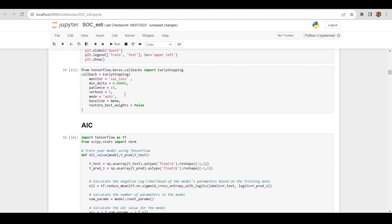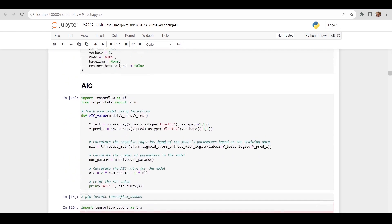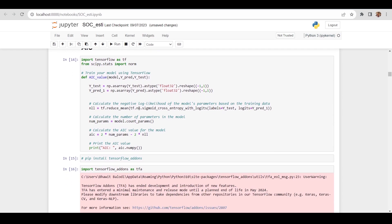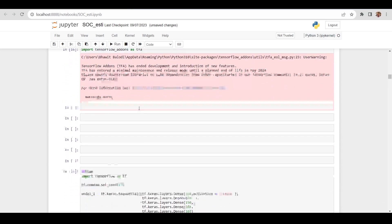We are using the early stopping function so that we save time and the model does not keep training on the same epoch with no improvement. Wherever the minimum error is found, training will stop and give us the final answer. We are also using AIC criteria, but I will skip that part.